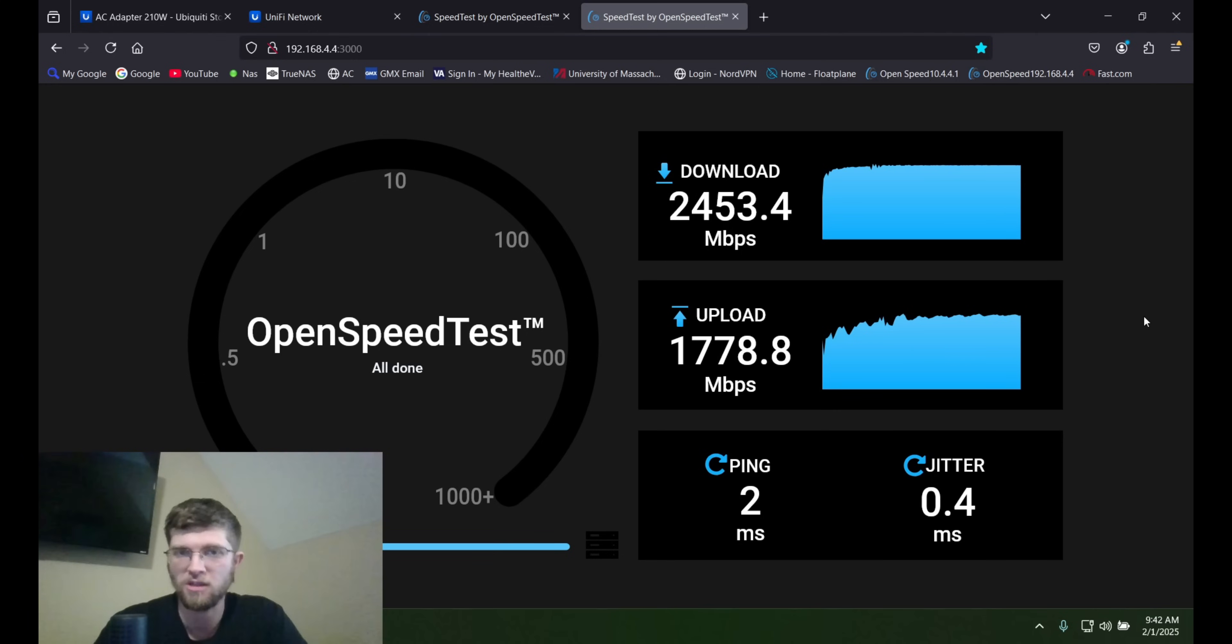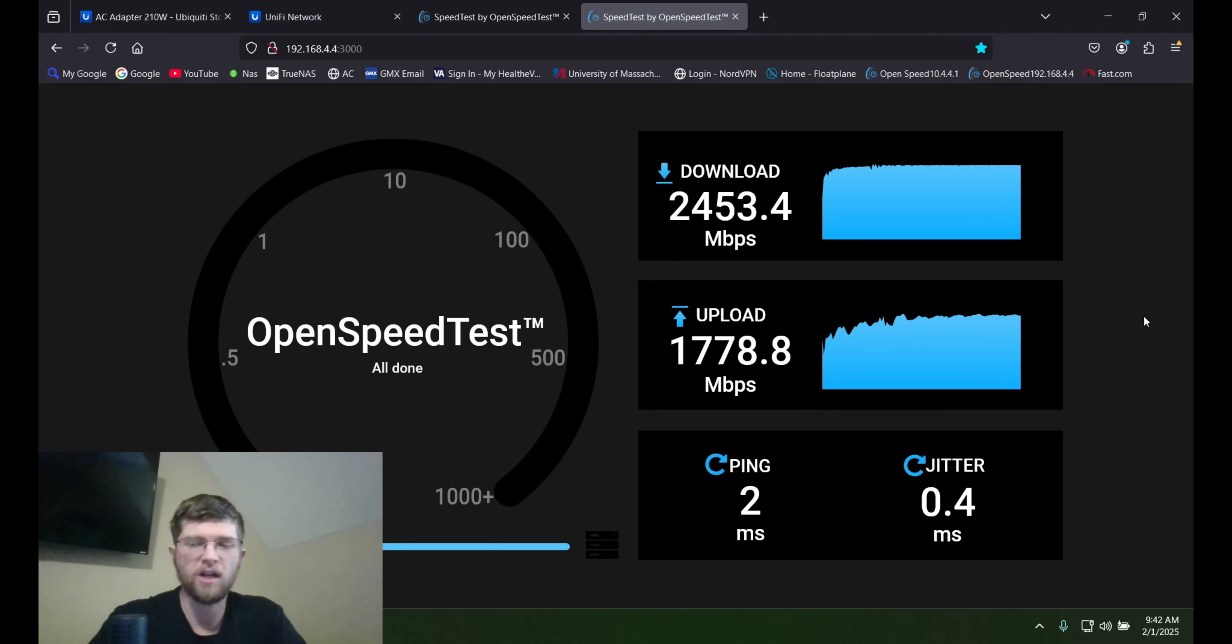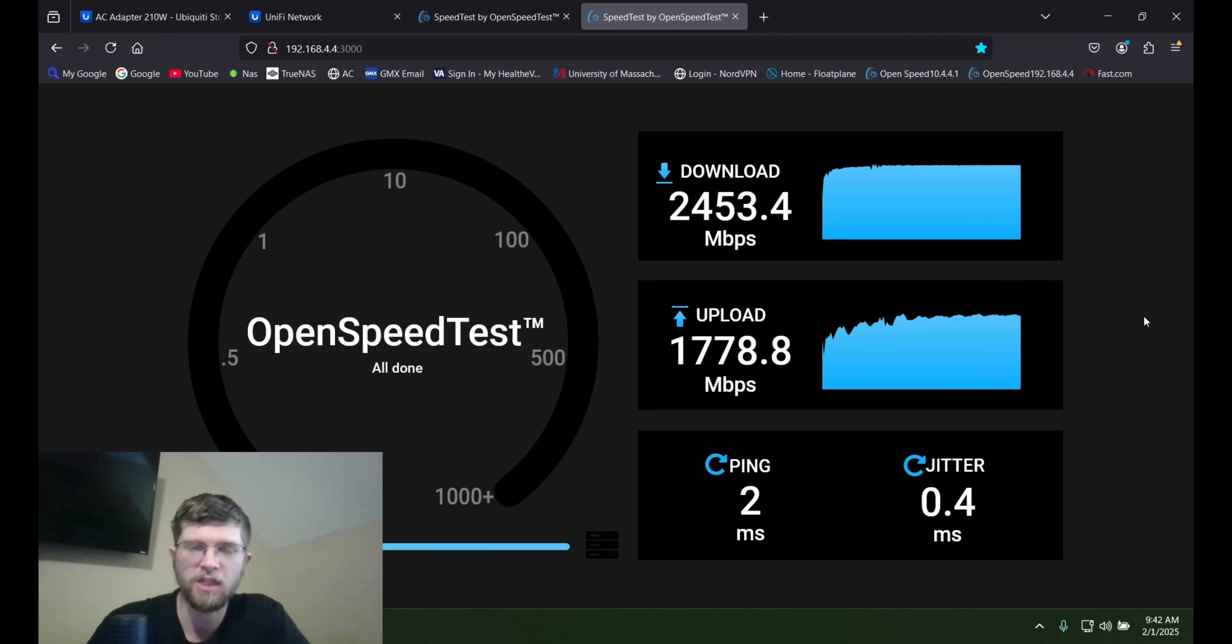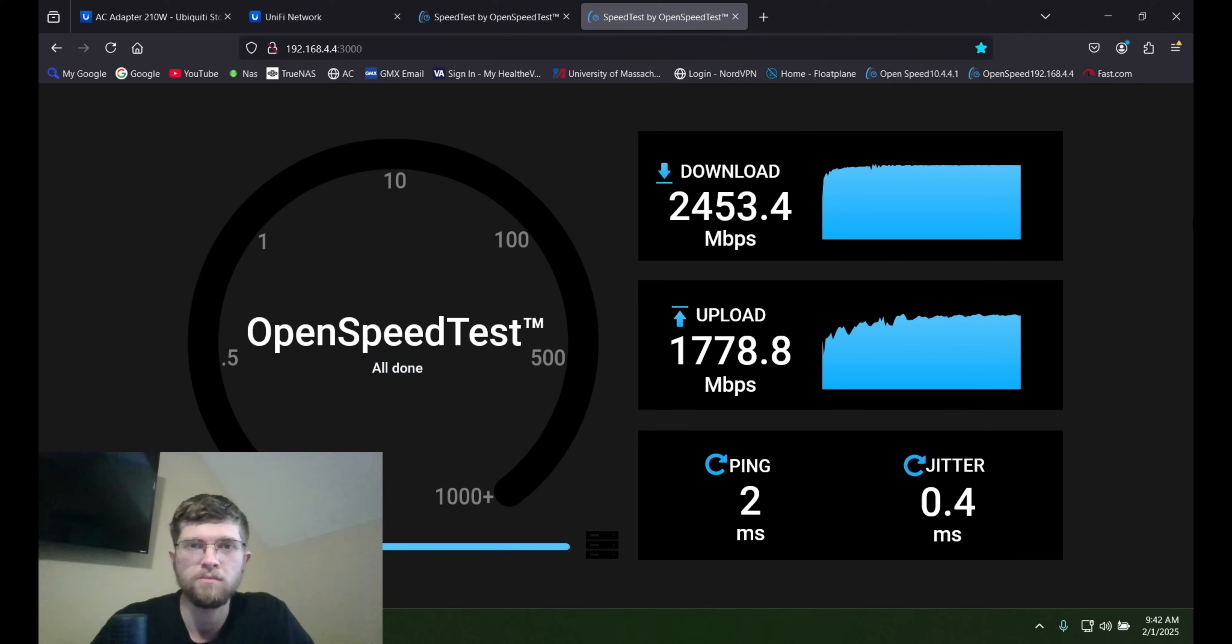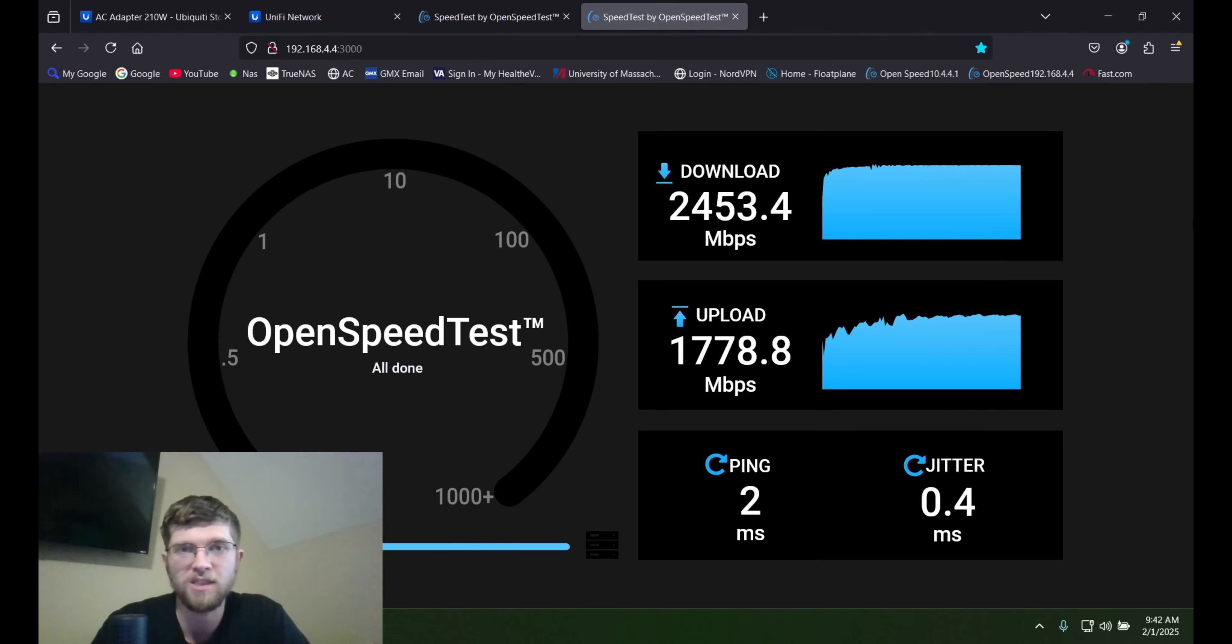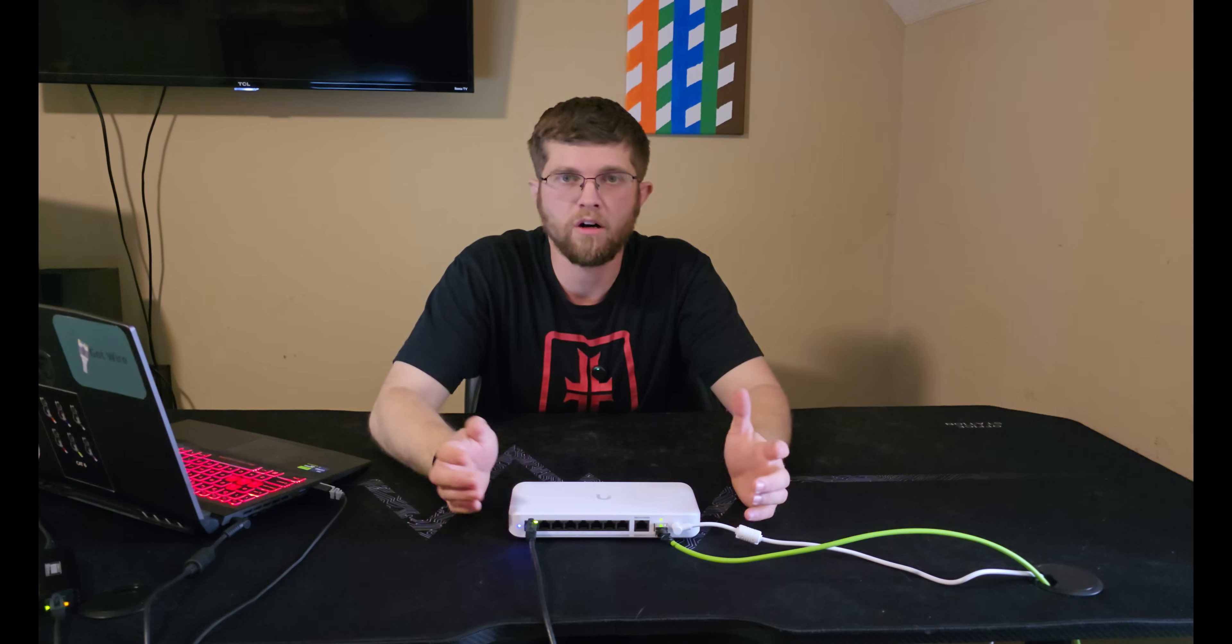And we got 2400 megabits per second on the download and 1700 megabits per second on the upload. That's pretty close to 2.5 gigabit per second on the download. The upload, I think it's just my Sabrenth USB to Ethernet adapter. It fluctuates on the upload. But if you want a switch that does 2.5 gigabit per second, it looks like this switch will easily do it.